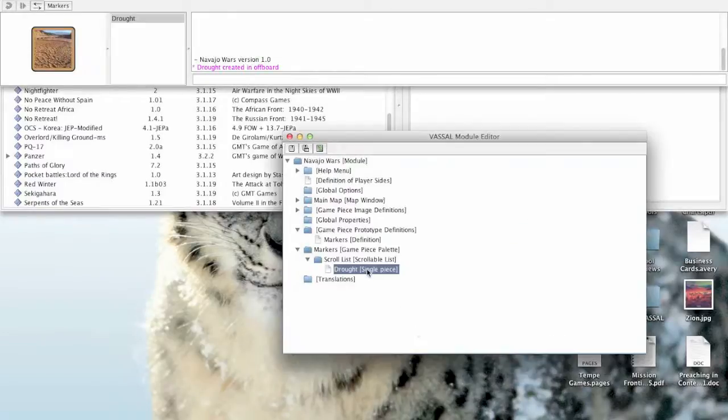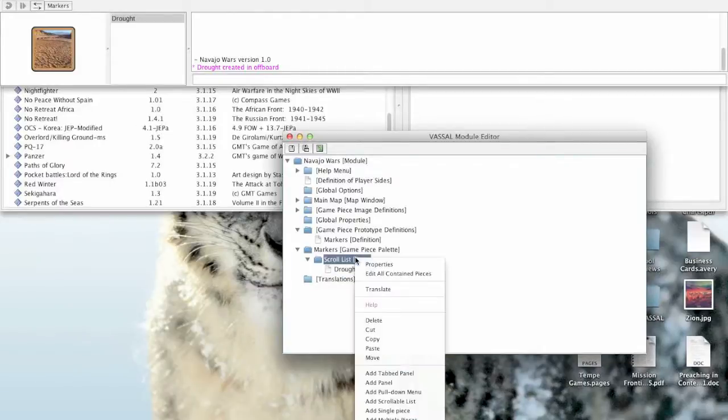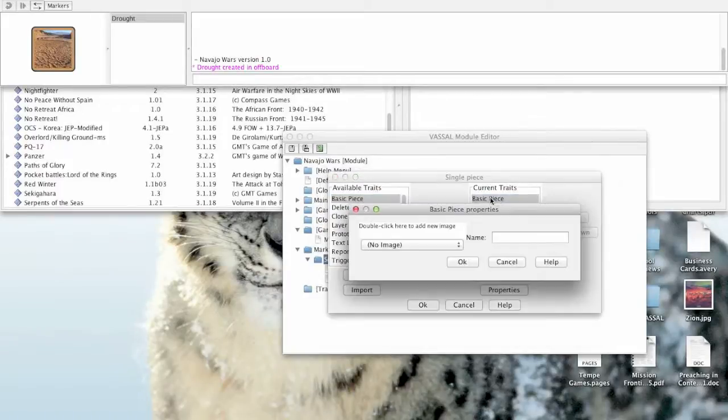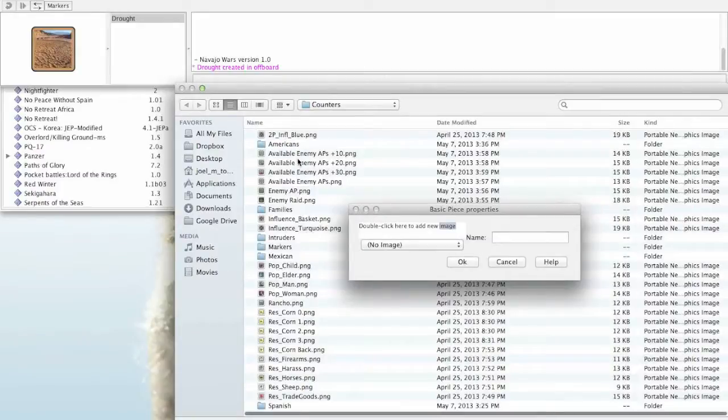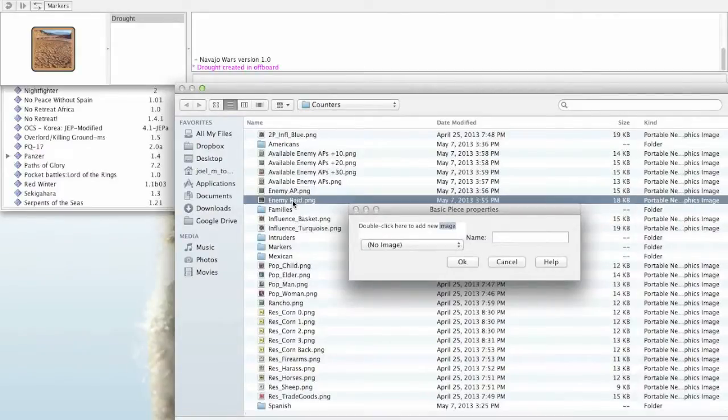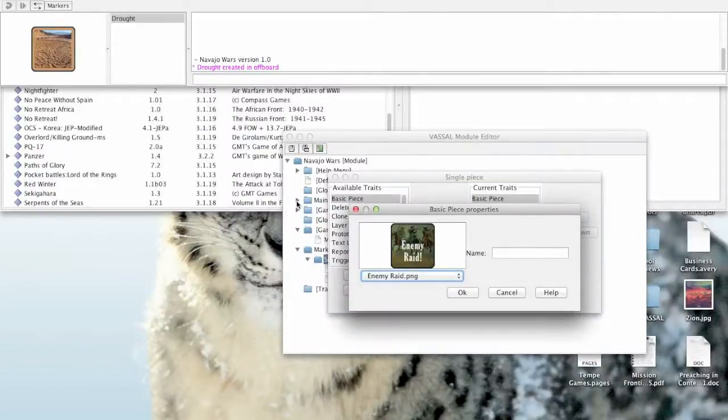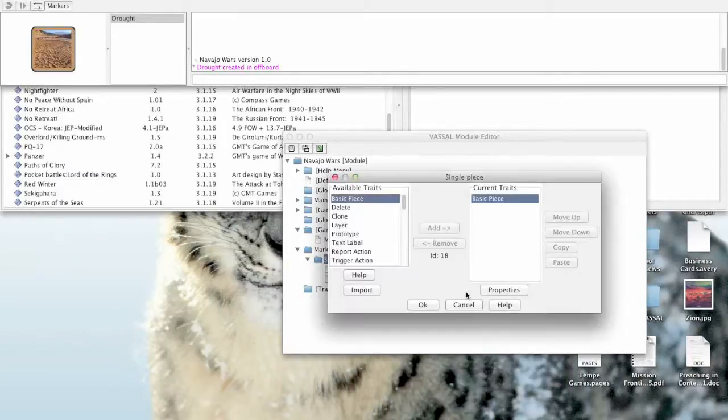Let's go ahead and create a few more pieces and I'll show you the beauty of this particular tool. All right. Let's right click on the scroll list. We'll choose to add a single piece. The basic piece we're going to call it. Let's go find the graphic for it. We're going to use an enemy raid counter image. Choose that. Give it the name enemy raid. Click OK.